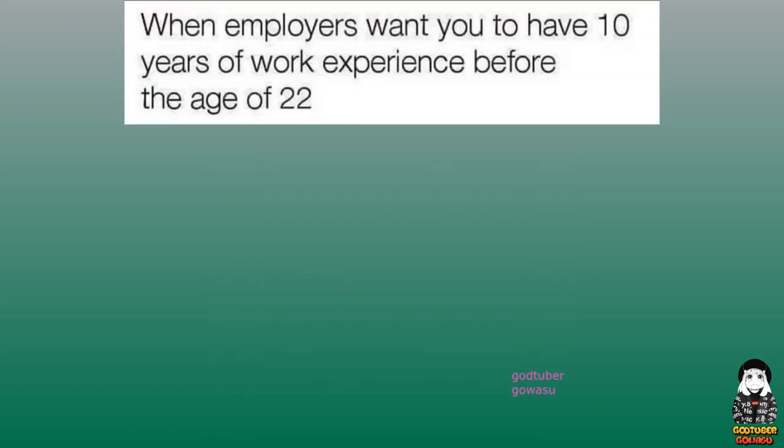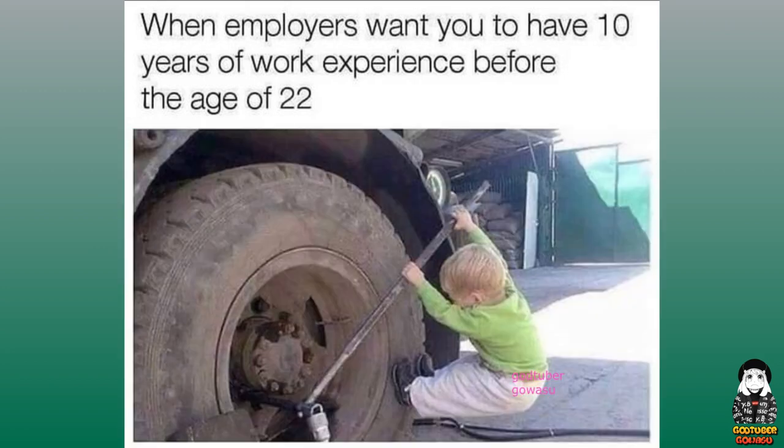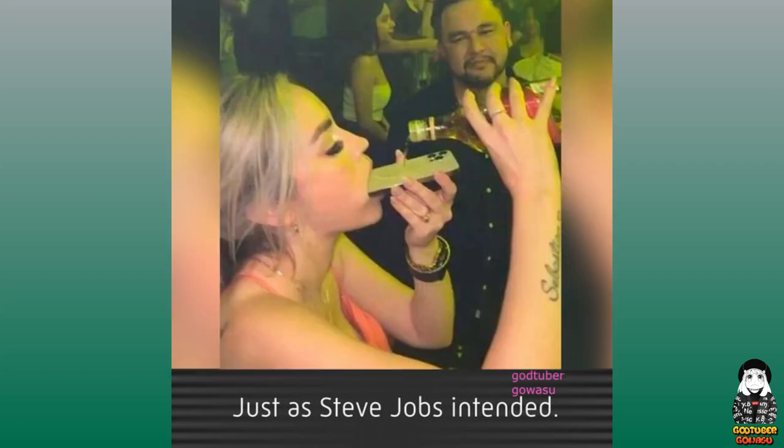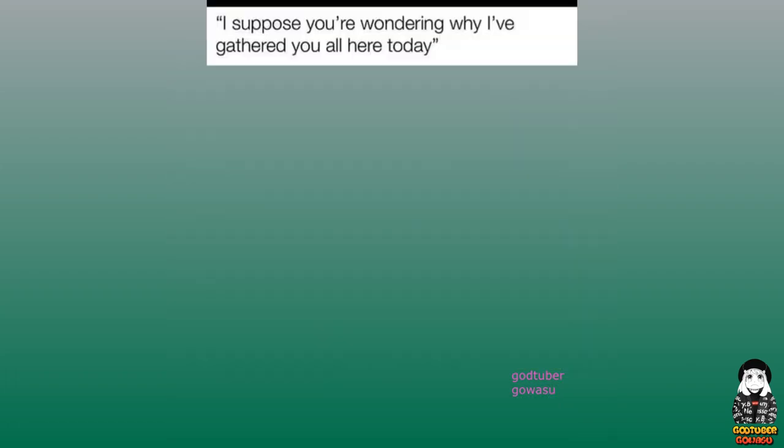When employers want you to have 10 years of work experience before the age of 22. Just as Steve Jobs intended. I suppose you're wondering why I've gathered you all here today.